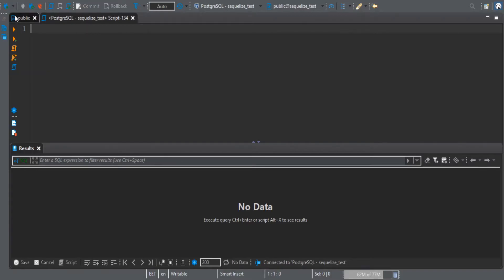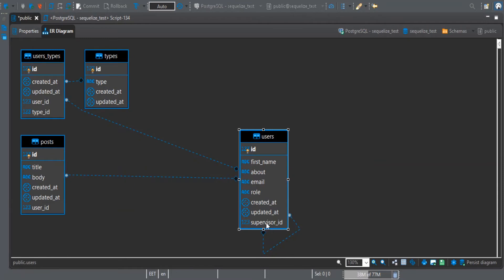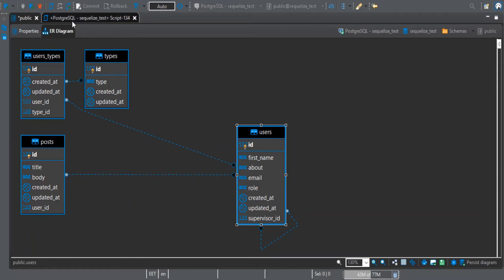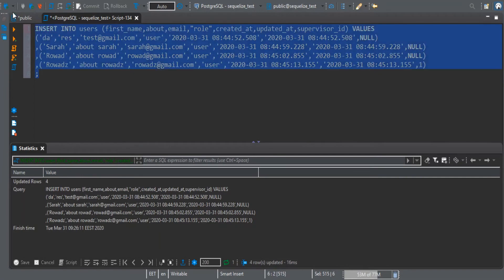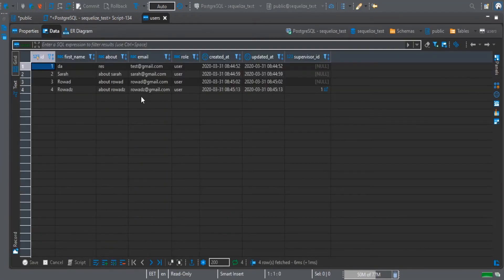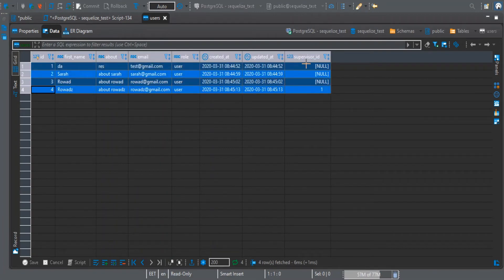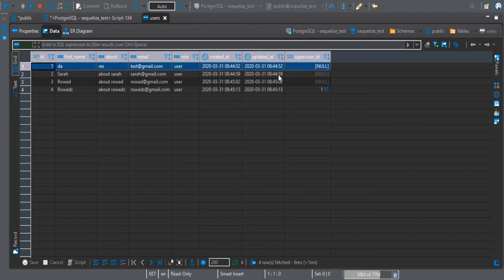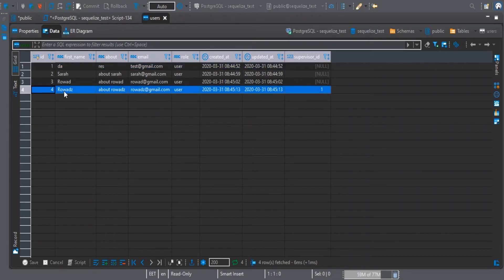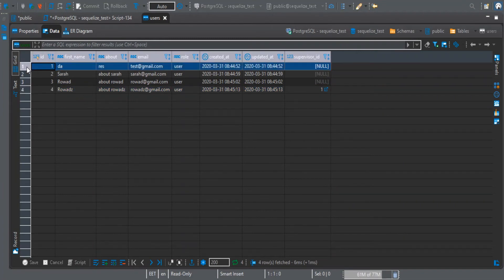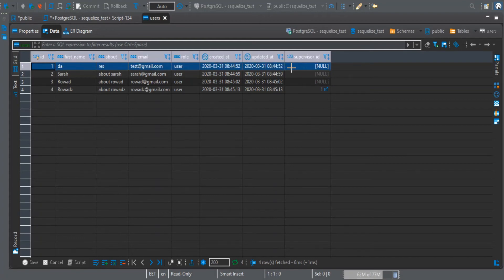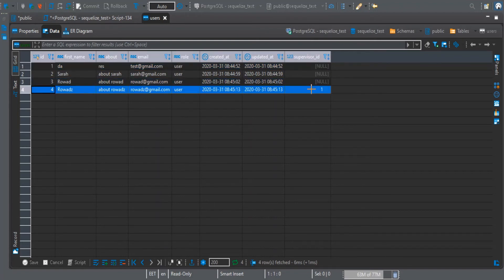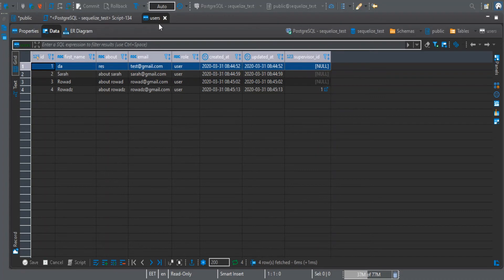This is our schema now, the users have a relationship with itself. Here we have the supervisor ID. Now I will insert some data into the users. We have four users and this is the only supervisor we have, and these are the employees that have been supervised by this supervisor. When we query this, we should see this user should have an array of employees, and these employees should have an object called supervisor that has this user.